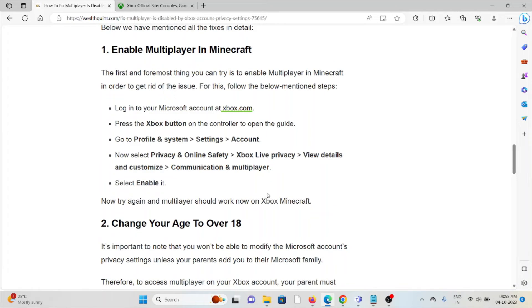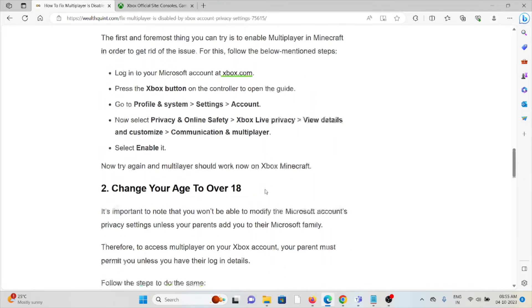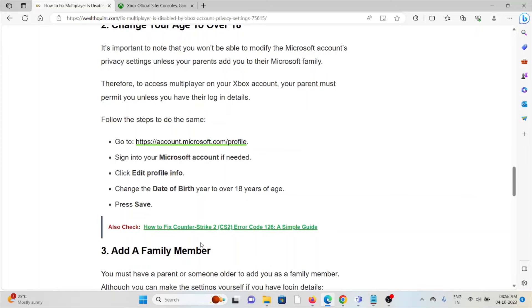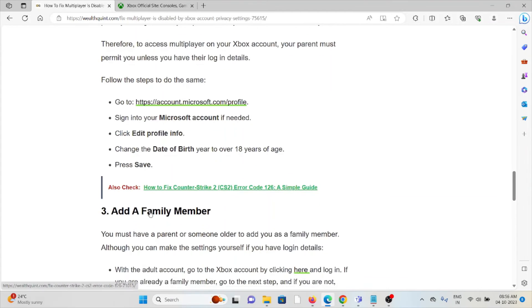Select enable it. The second method is to change your age to over 18. If you have set the age to less than 18, make sure you always set the age above 18. Go to account.microsoft.com/profile, sign in to your Microsoft account, click on edit profile info, change the date of birth to a year making you over 18 years of age, then press save.